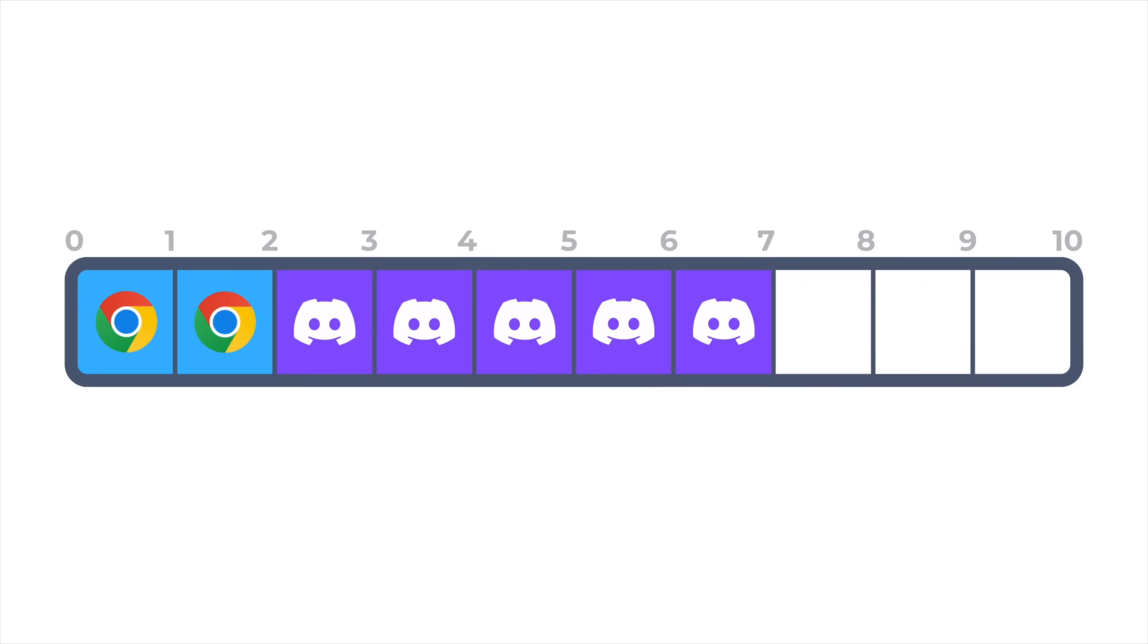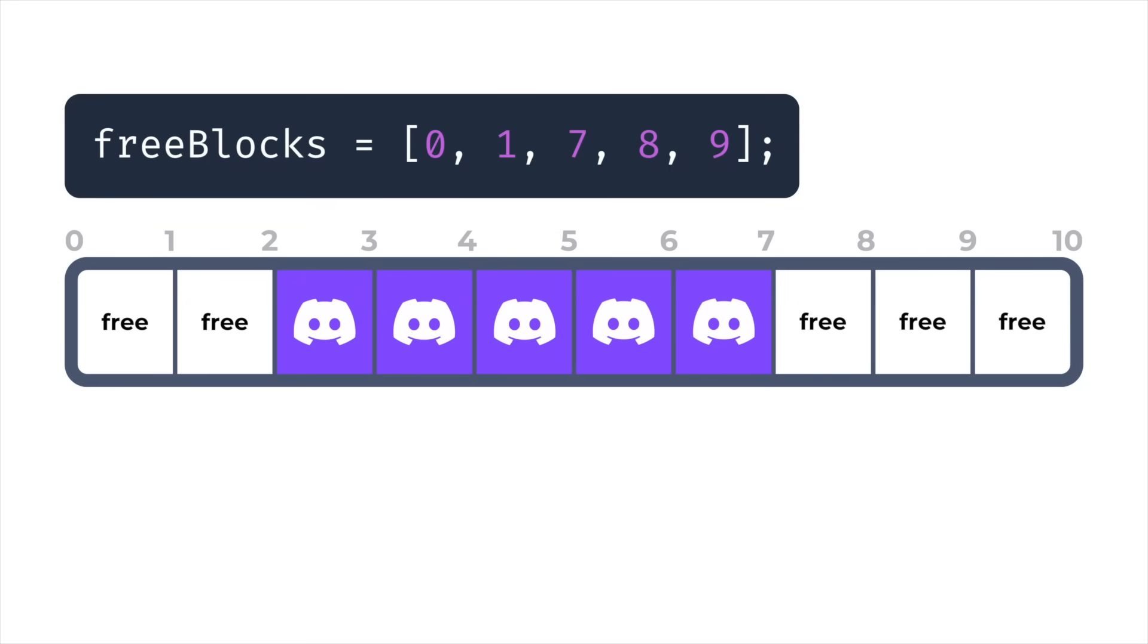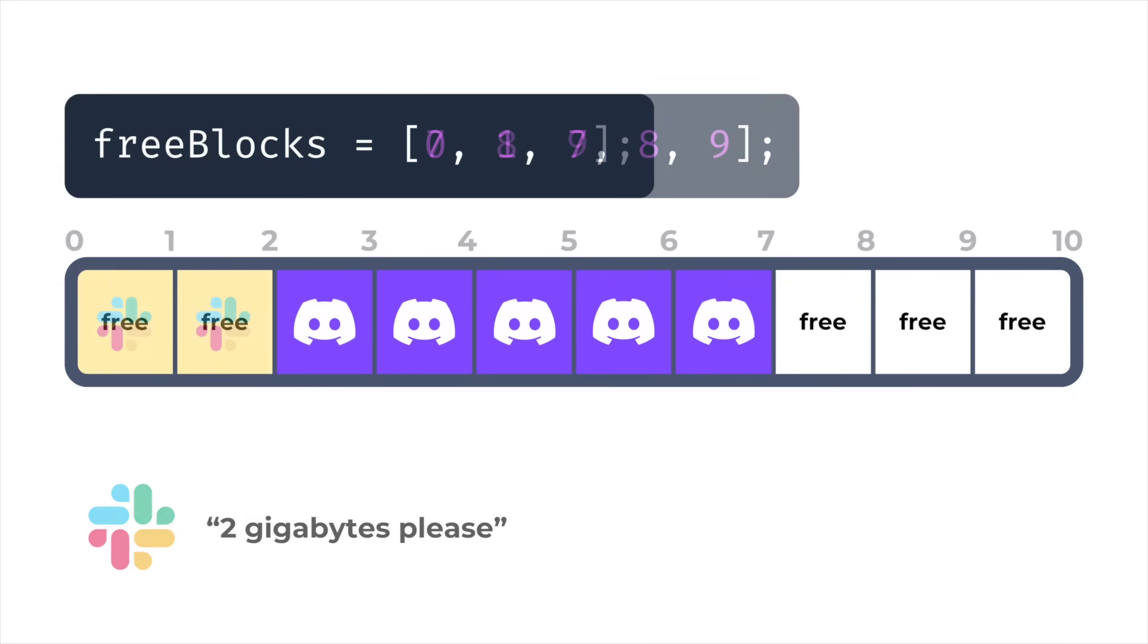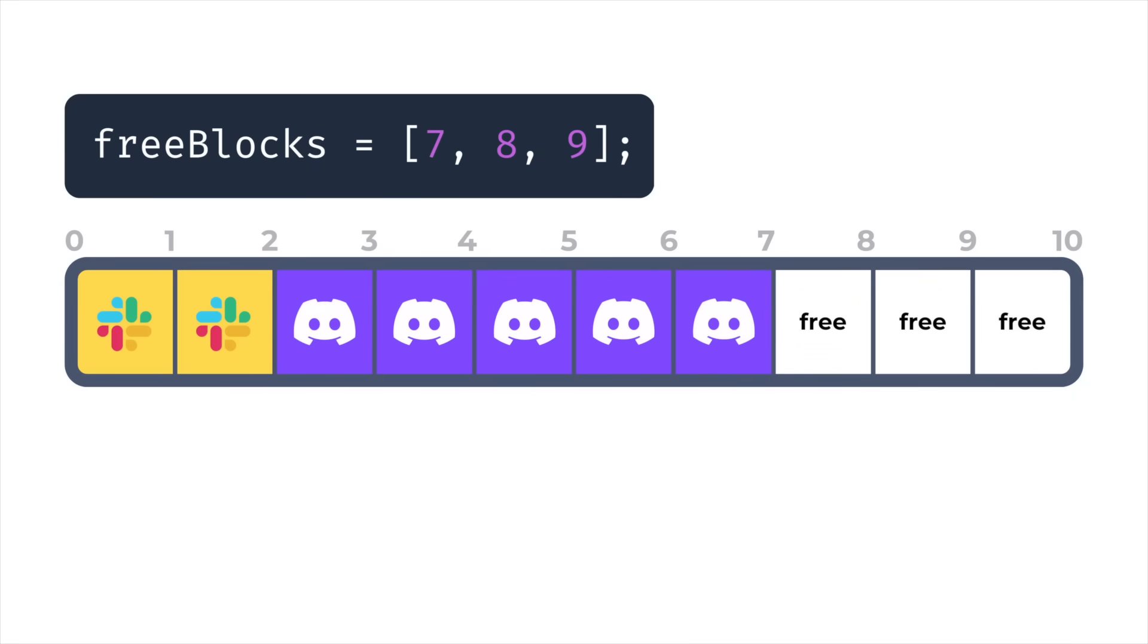Then when the process exits and the memory is deallocated, the OS marks all the blocks that were owned by that process as free. Then when a new process starts up and asks for memory, the OS reallocates those free blocks from the list, allowing memory to be reused. And you've probably already figured this out, but by dividing memory into small pieces, it means that the memory handed over to applications doesn't need to be all together in one place.